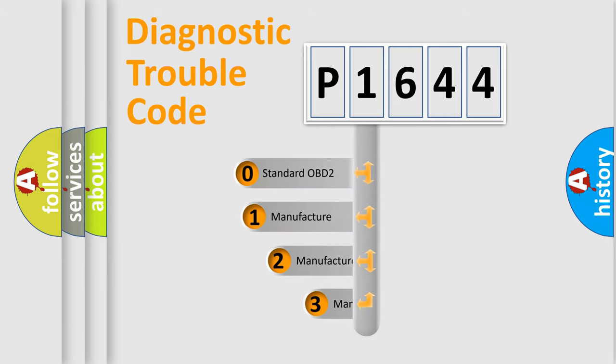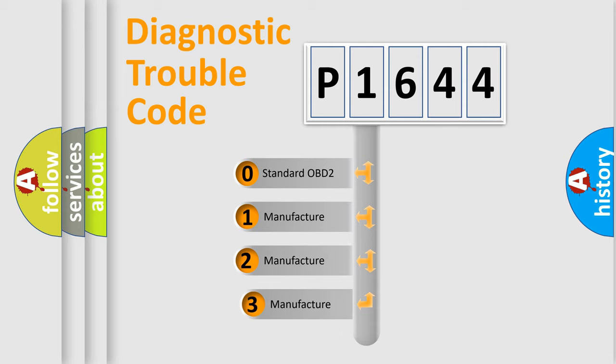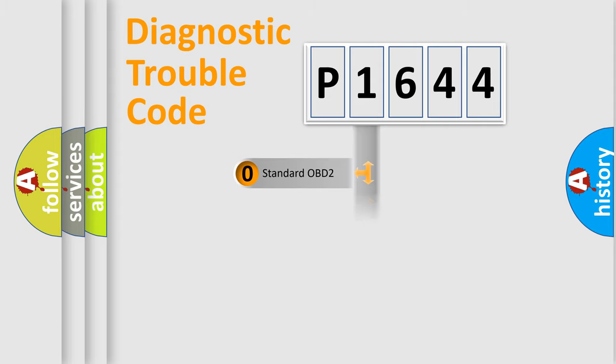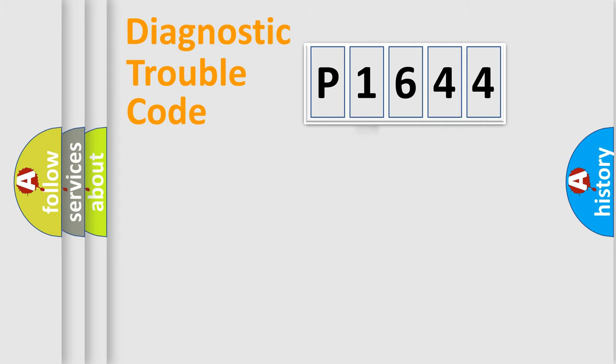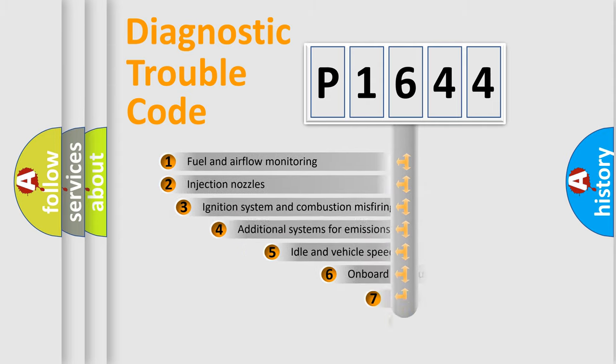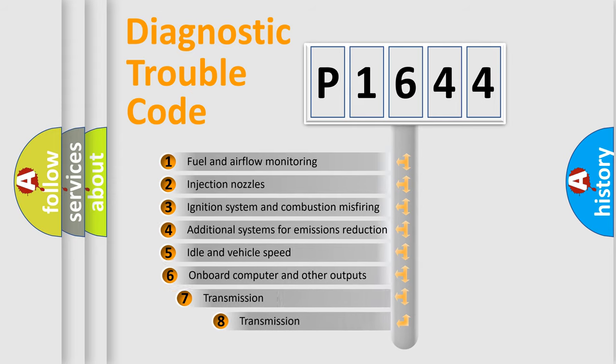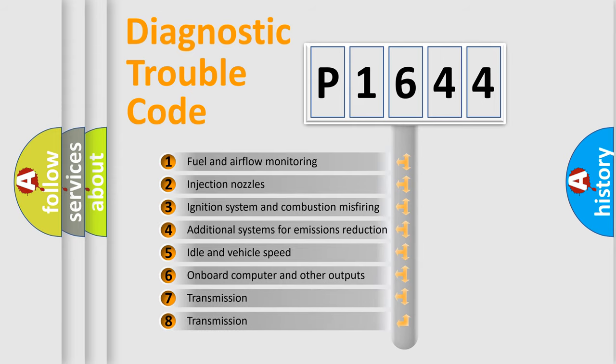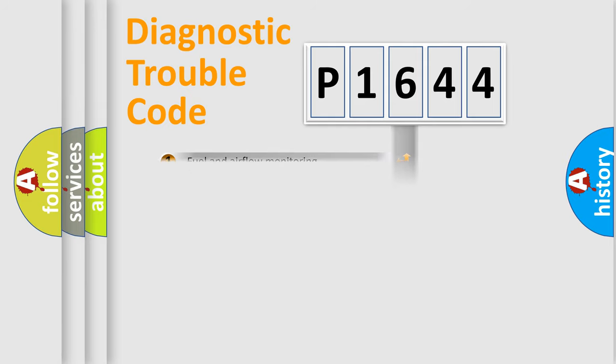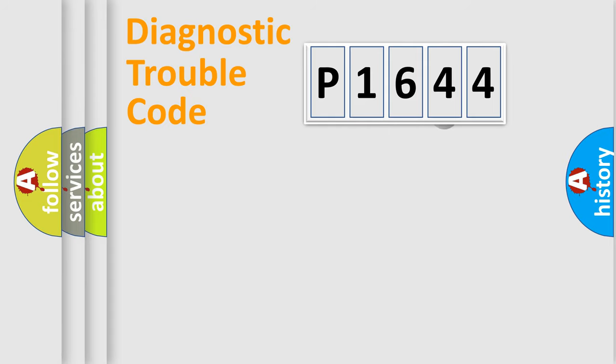If the second character is expressed as zero, it is a standardized error. In the case of numbers 1, 2, or 3, it is a manufacturer-specific expression of the car-specific error. The third character specifies a subset of errors. The distribution shown is valid only for the standardized DTC code.